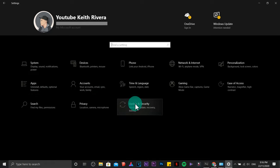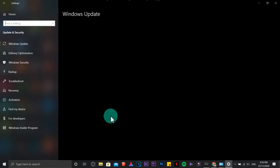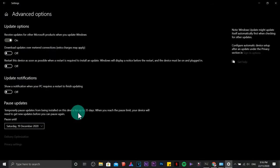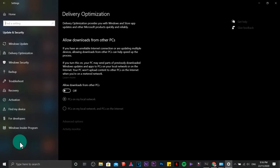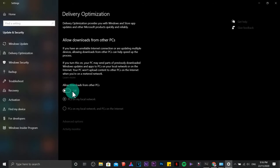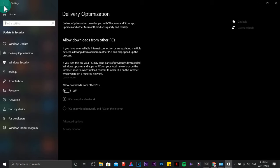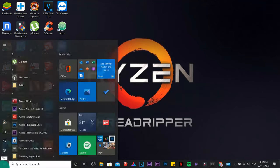This time while we're in here, just click on update and security. Under update and security, click on advanced options, then delivery optimization. Be sure that this part right here is turned off. It will also eat up a couple of MBs in your internet connection. Go back.